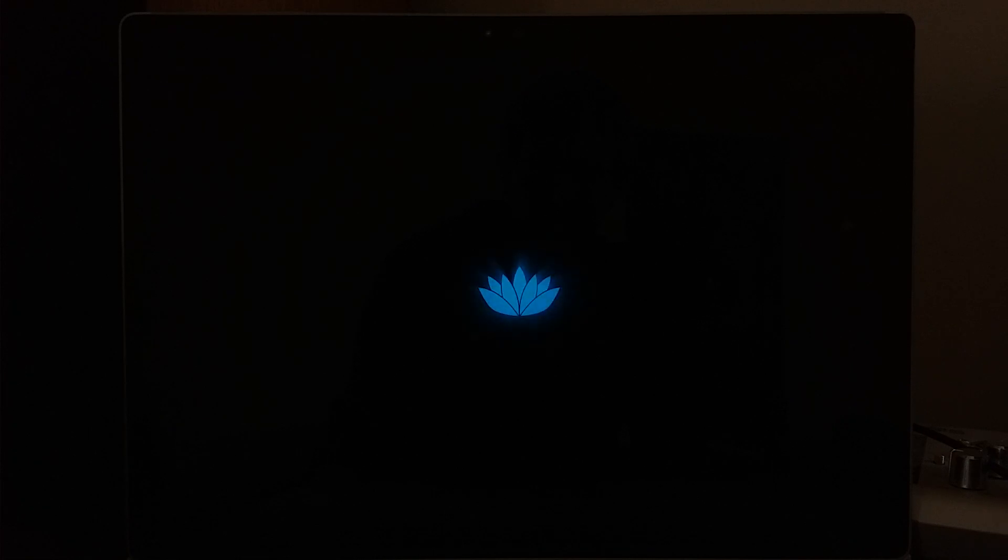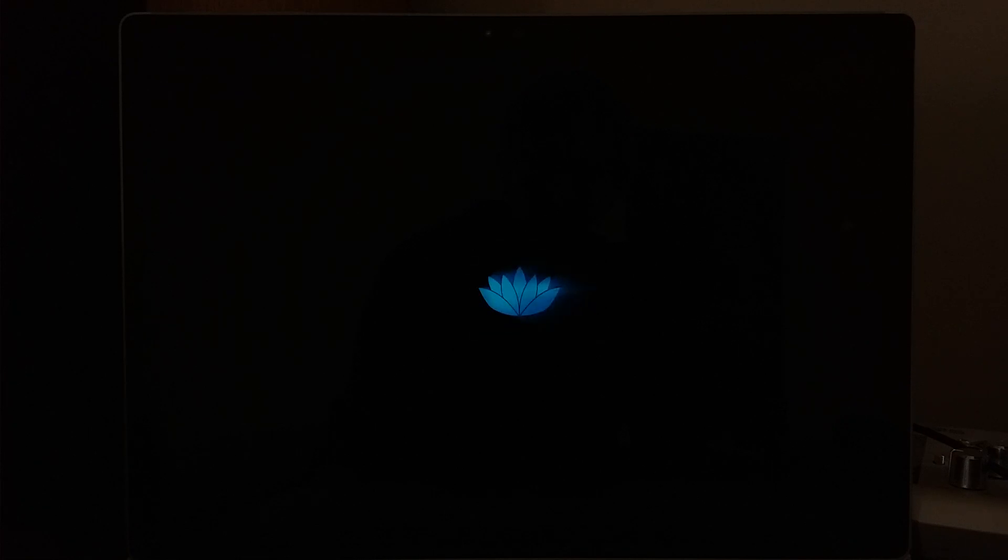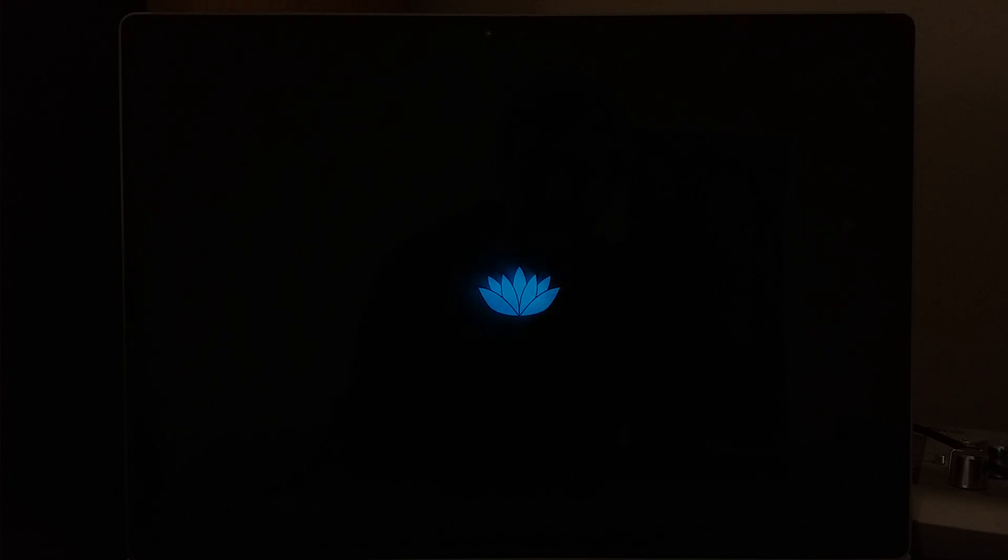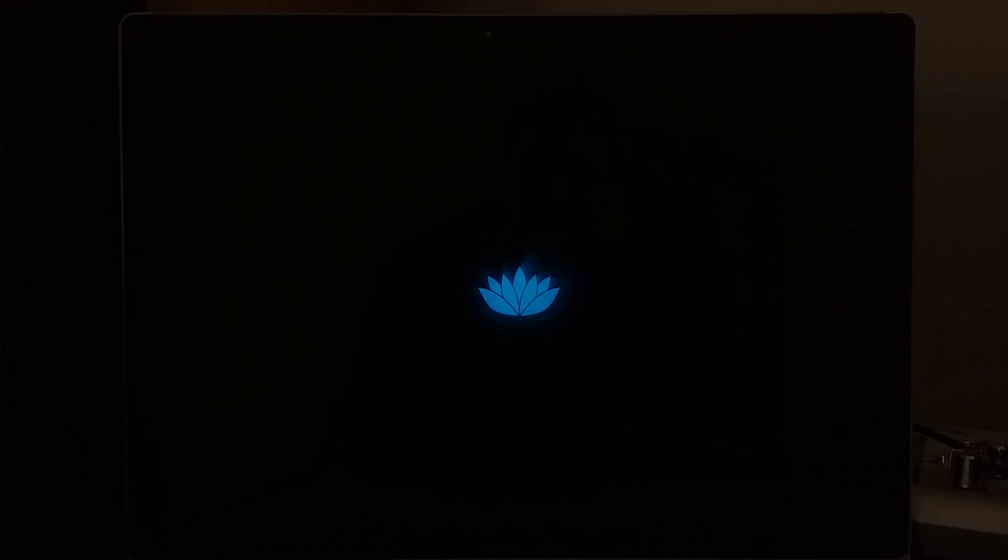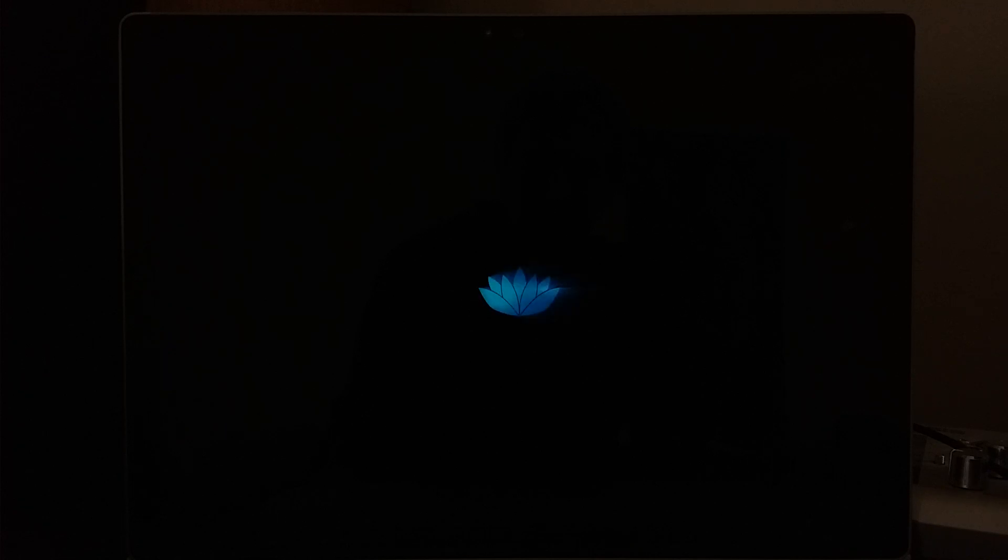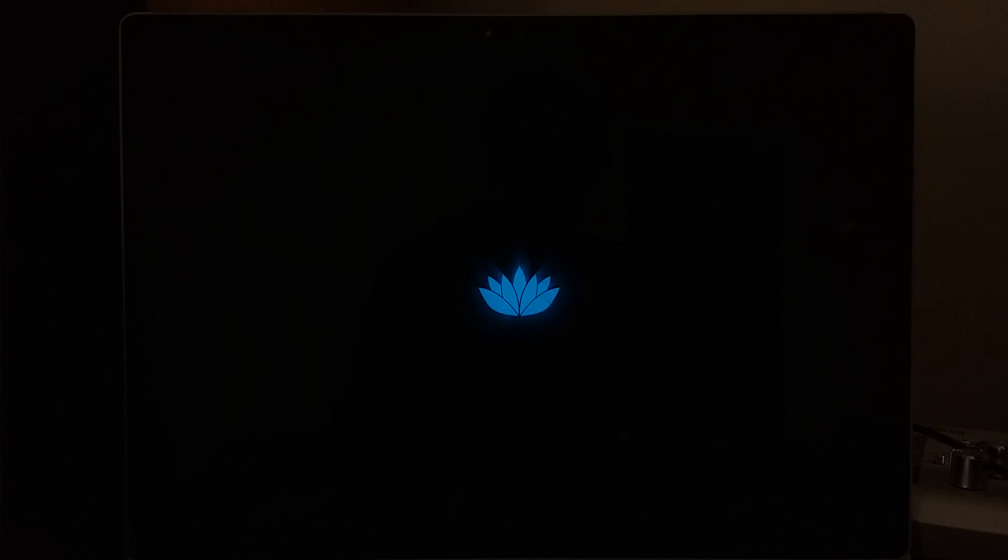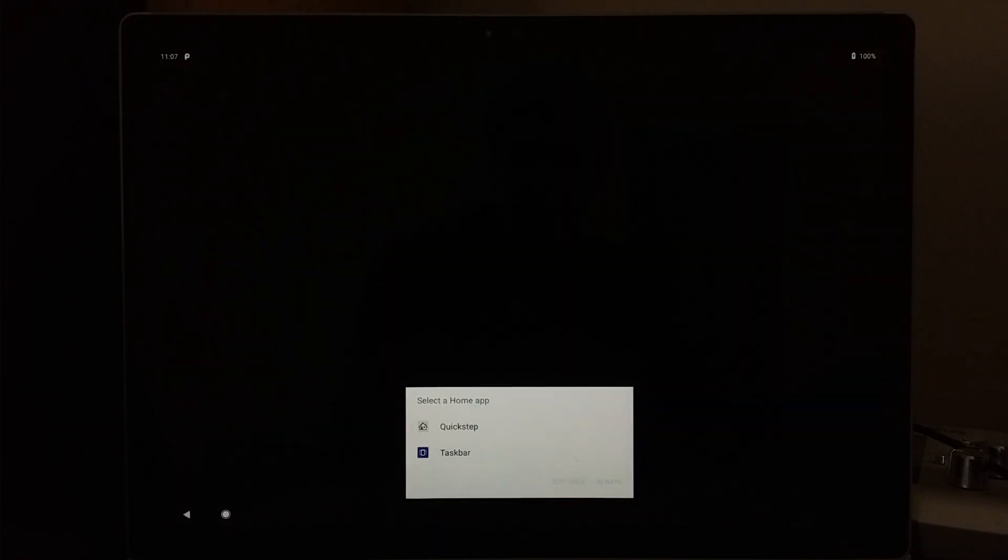First boot should take just a few minutes longer than every other boot after this, but it goes pretty smoothly for the most part. After a few minutes, you will get the Bliss sign. And then it'll launch to the desktop.